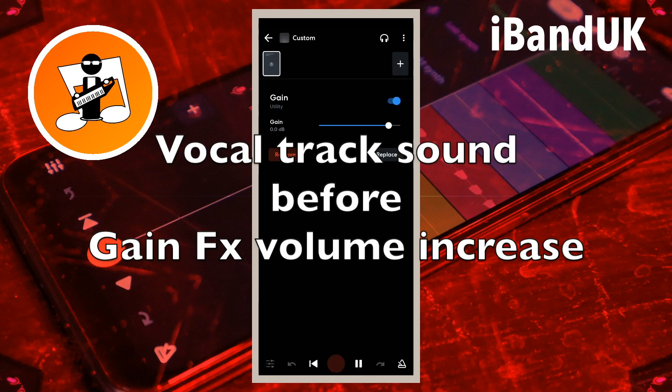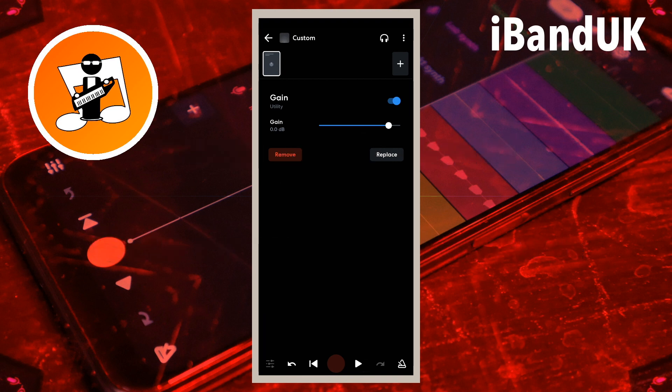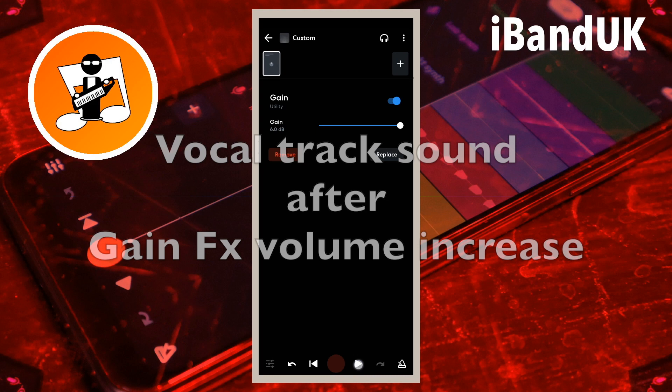Then tap on gain. This is a louder sound. Move the dot on the line to the right of the word gain to the right to increase the gain and increase the volume.